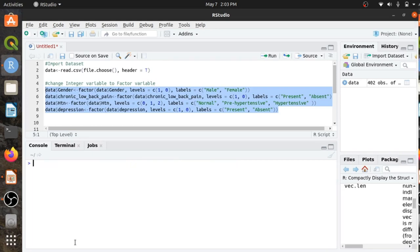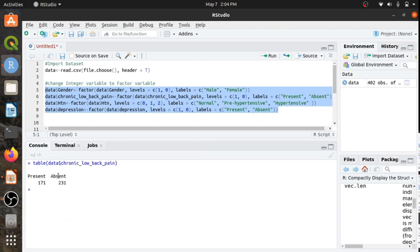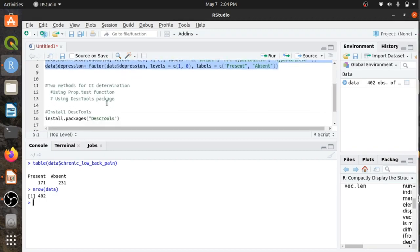Now let's calculate the confidence interval for chronic low back pain. For this, let's find the table. Chronic low back pain is present in 171 subjects and absent in 231, with a total of 402 observations. There are two ways to determine the confidence interval: one is using the prop.test function, and another is using the DescTools package. Now let's try the first one using prop.test.